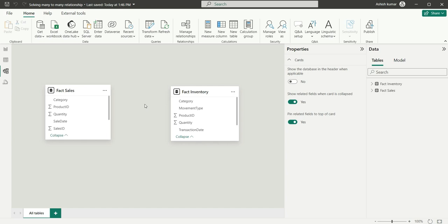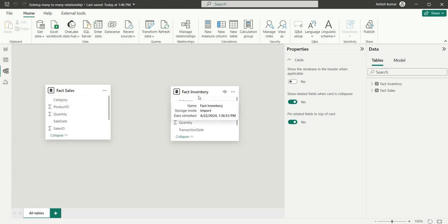So as you can see on my screen, I have two fact tables, fact sales and fact inventory in my Power BI data model. And the use case is I want to use this category filter in our report as a slicer. This category column exists in this fact table and in fact inventory as well, we have a category column.